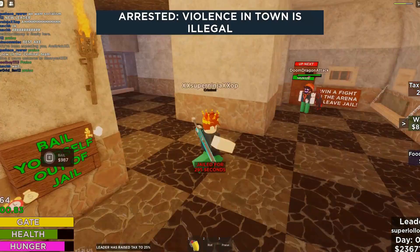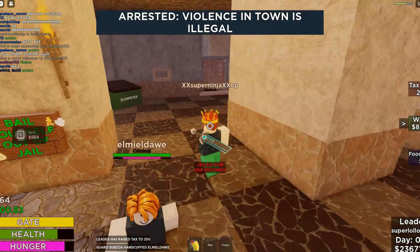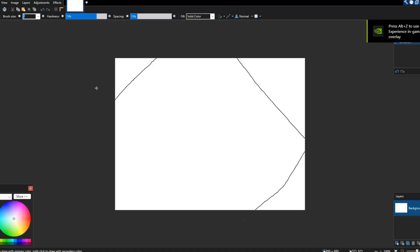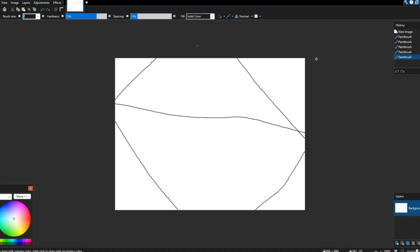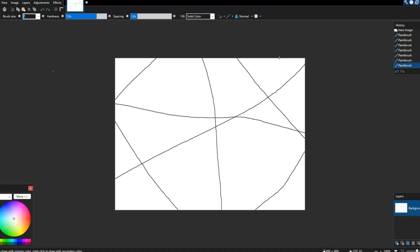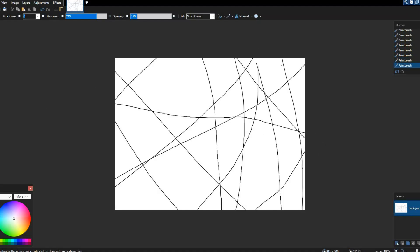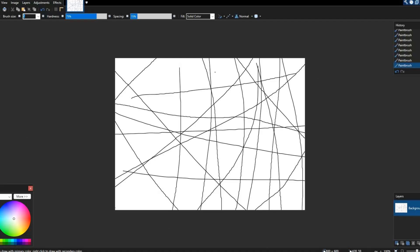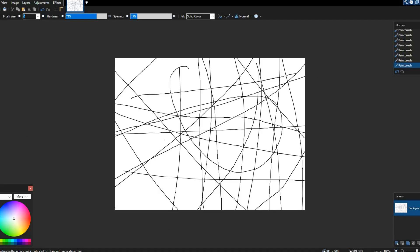First, I recommend you download this software called Paint.NET. Pretty much every Roblox YouTuber uses this — it's really safe. The website might look a little bit sketchy, but you can look up a tutorial online on how to download it. There will be a link in the description. This is where you create all the action, and obviously you don't just draw out thumbnails.